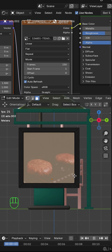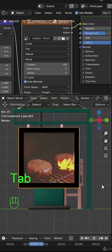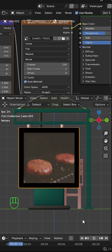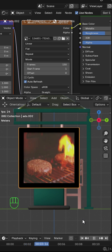This is how you can add images and videos to your scene. Don't forget to subscribe and like this video if it was helpful.